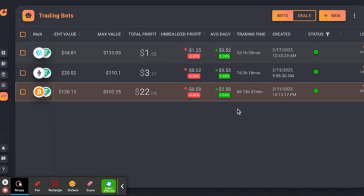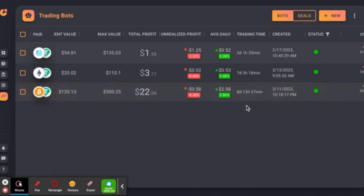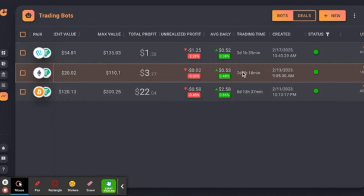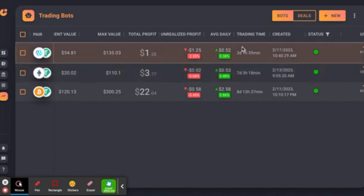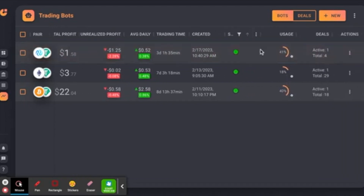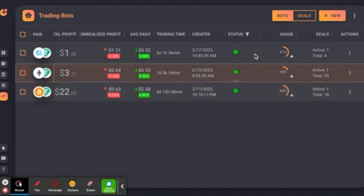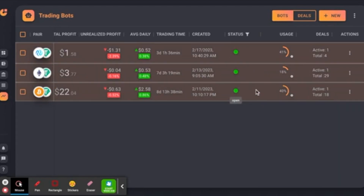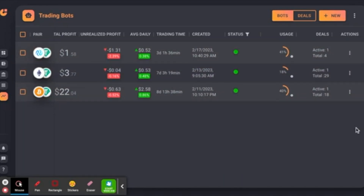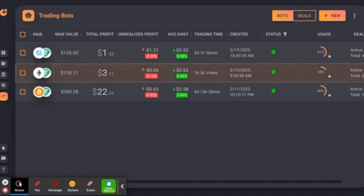My average daily profit, taking $22.04 over eight days and 13 hours, works out to about $2.58 a day — a little under 1% of my total value. I'm getting about half a percent with ETH and 0.38% with INJ, which I'm happy with. The status column tells you if bots are open or closed, and I believe it also shows yellow or red when you're near 80% or 100% max on the DCA. I have my deal counts on the other side too.